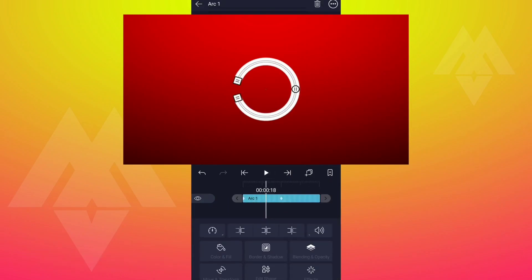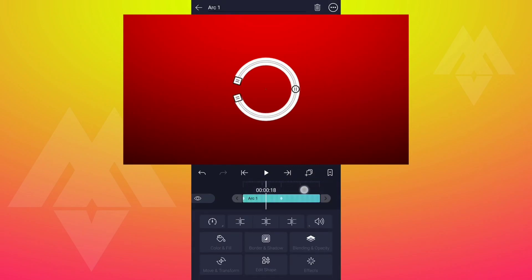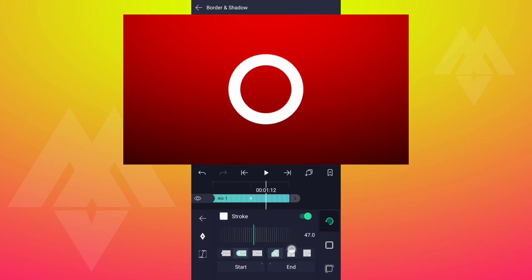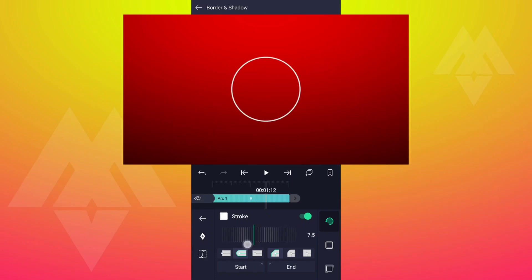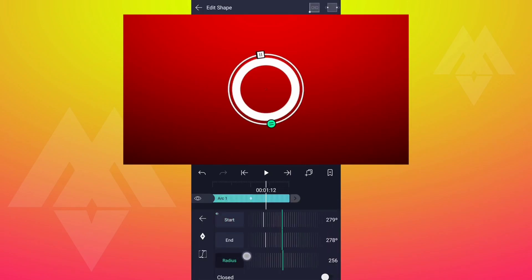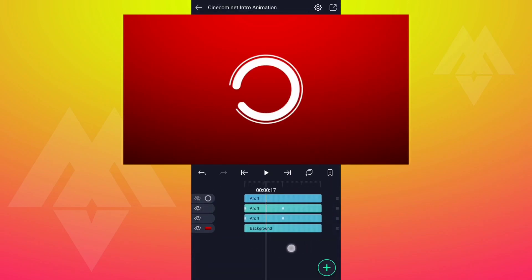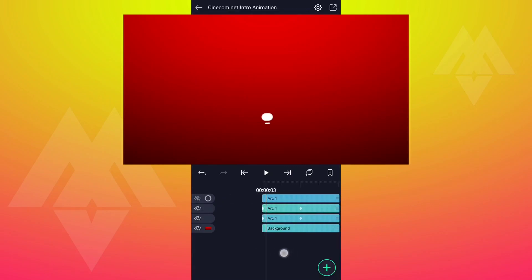Now duplicate this layer. Increase the radius value of this shape and decrease the stroke value. Now start this layer from here.